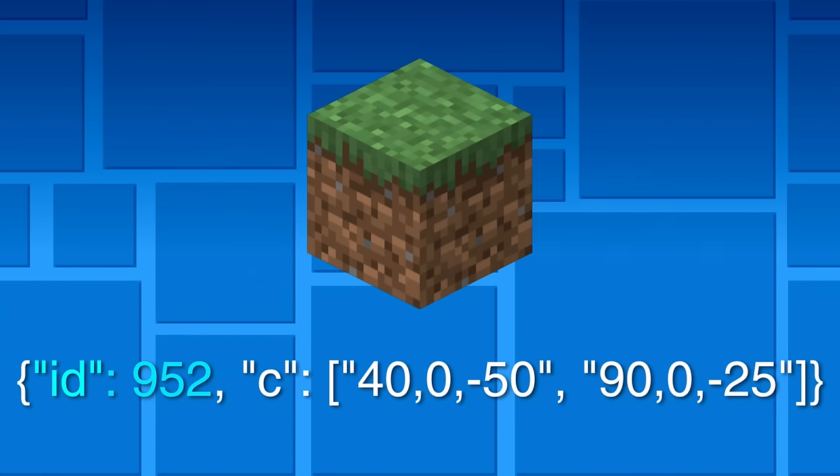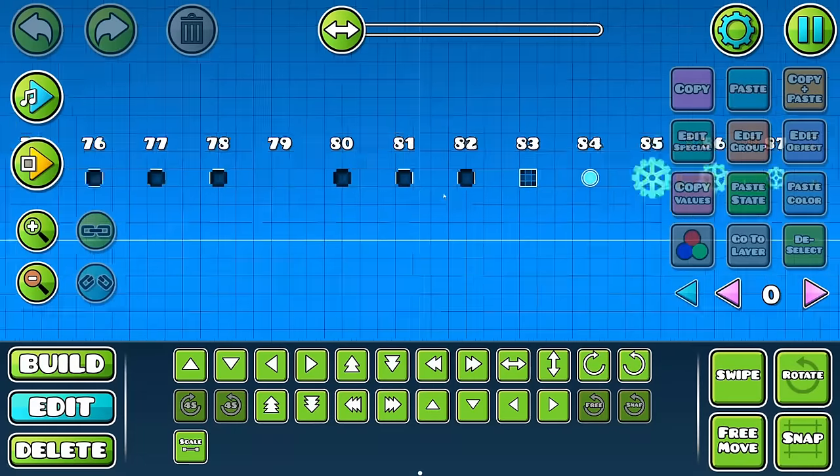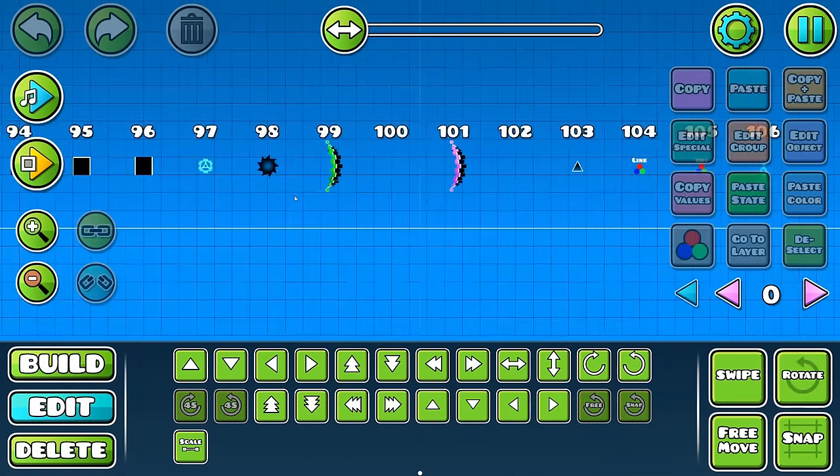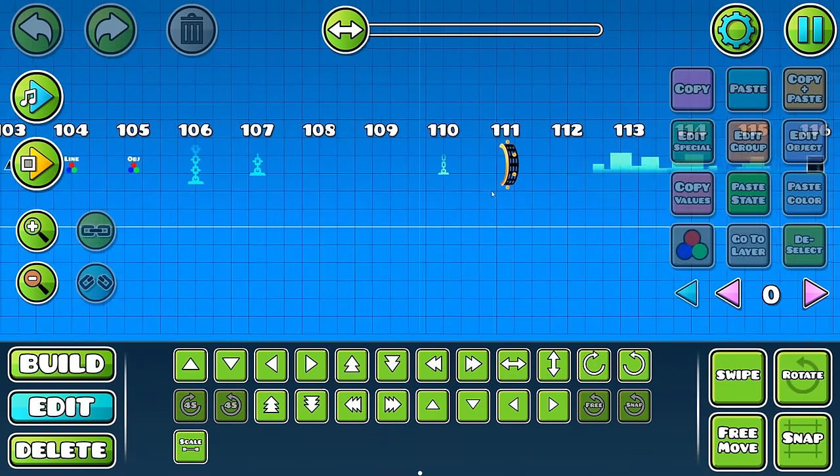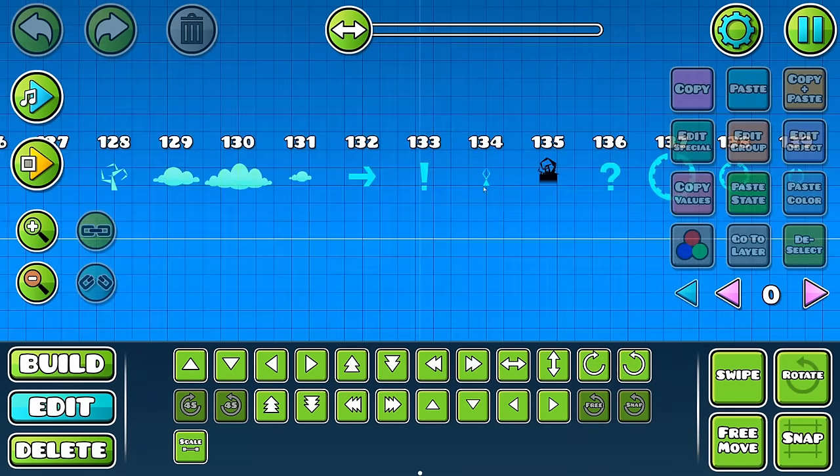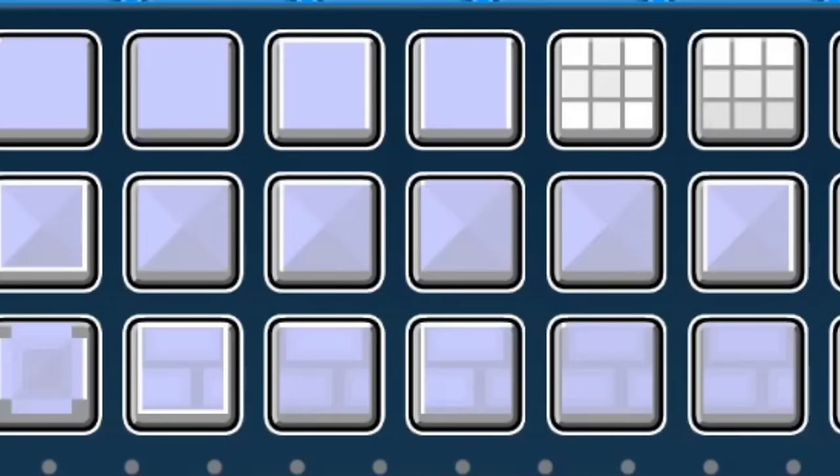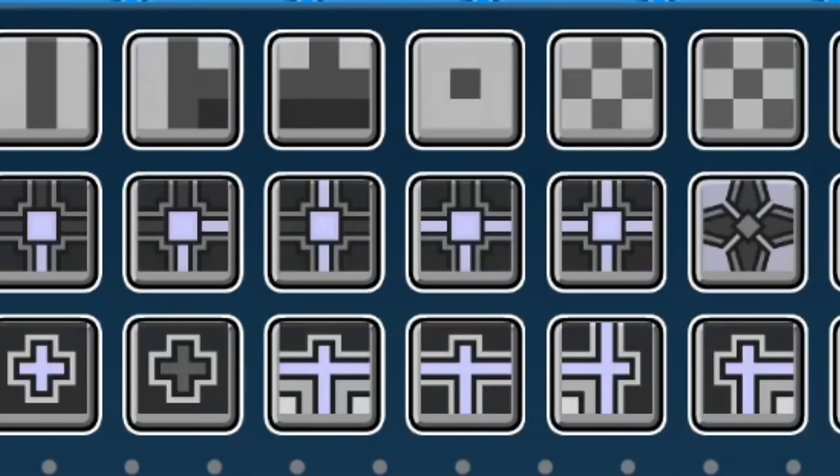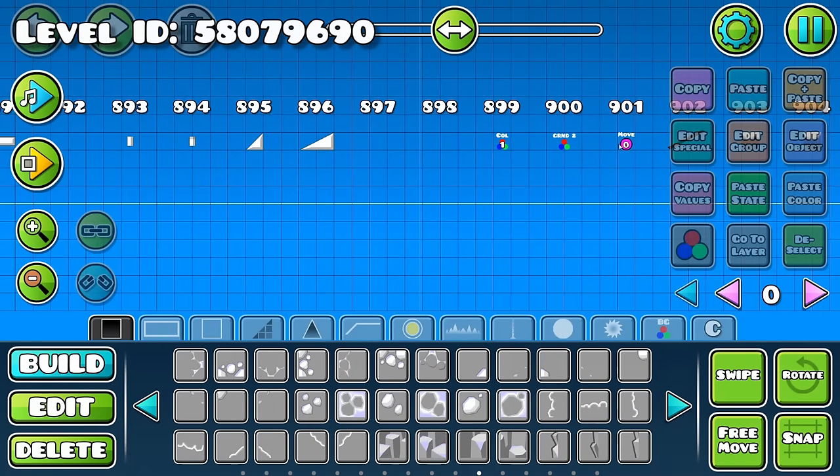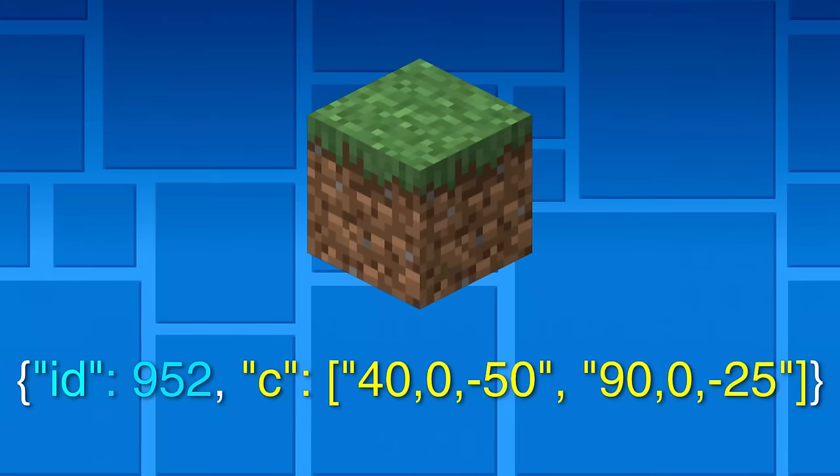Every object in Geometry Dash has its own unique ID, which we can use to specify which object we want to place. There's no way to see the object IDs in game, but I wrote a program to build a level that conveniently shows all of them. The grass block has an ID of 952.